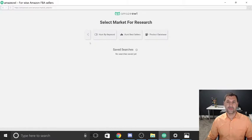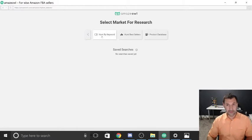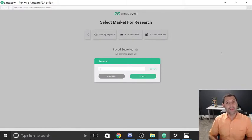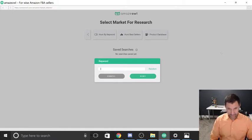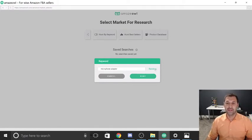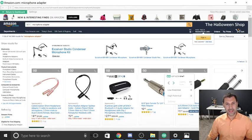There are three options: Hunt by Keyword, Best Sellers, and Product Database. If you have an idea — say you're going about your day and think 'that would be a great product' — write it down and put it in here to hunt for it. For example, I'm looking for a microphone adapter, so I'll put 'microphone adapter' and hit Enter. You can also hit Random if you don't have an idea and just want to spend five minutes searching.